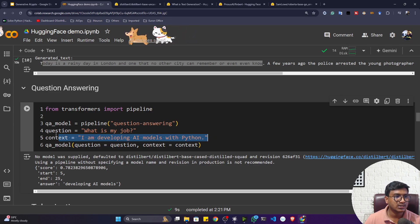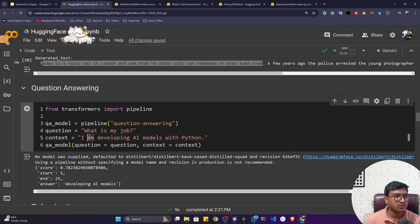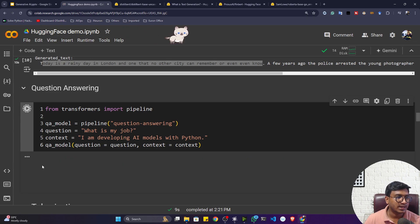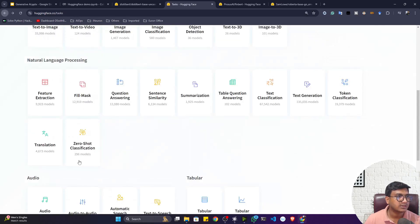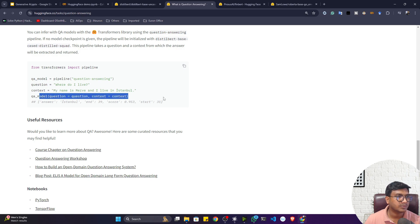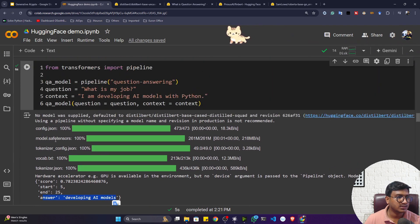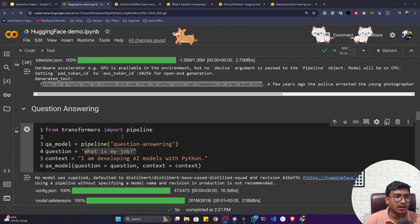For question answering, use 'question-answering' in the pipeline, and you have to provide both a question and a context. For example, my question is 'What is my job?' and the context is 'I am developing an AI model with Python.' Based on the context, the model gives the answer: 'developing an AI model.' You can check the documentation for details on how to structure the question and context inputs.